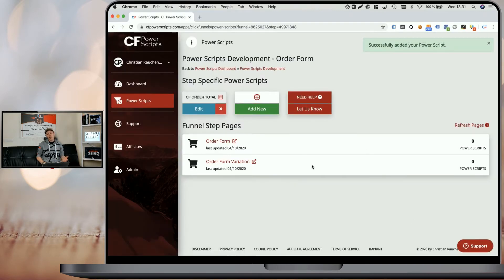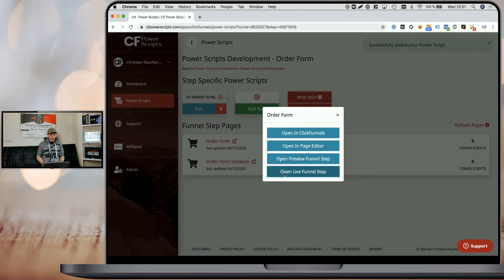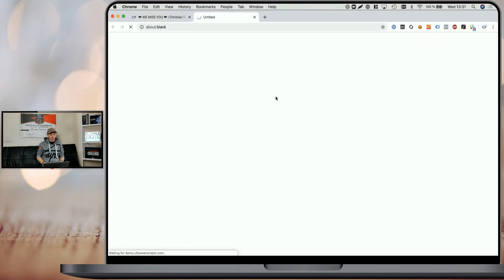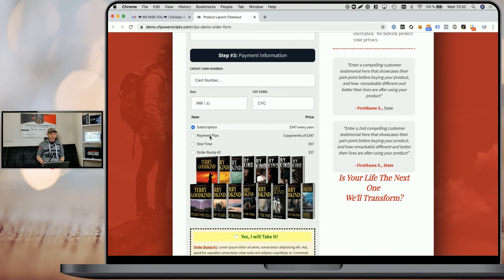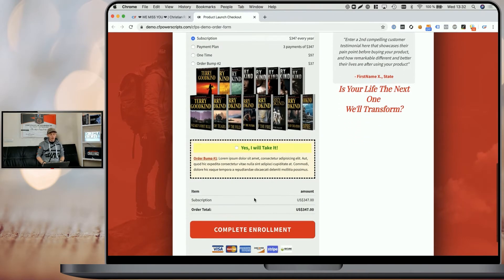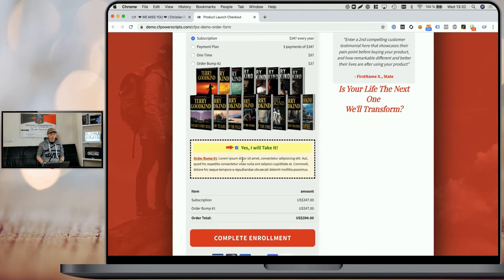That's all we need to do here. When I click on this icon next to the funnel page and open the Live Funnel step, we scroll down and see initially our subscription product is selected. We can see an order summary at the bottom showing that the order total would be 347. When we select the order bump as well, you can see that the amount is updated and reflects the change in the total amount.